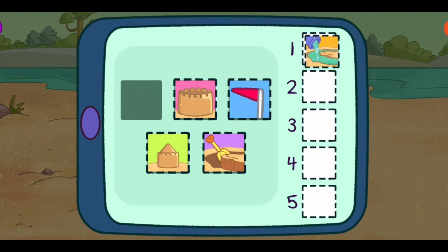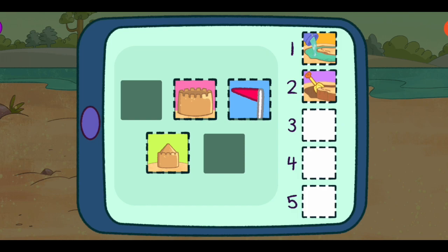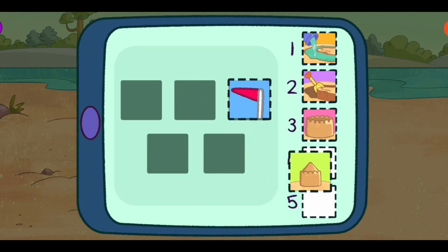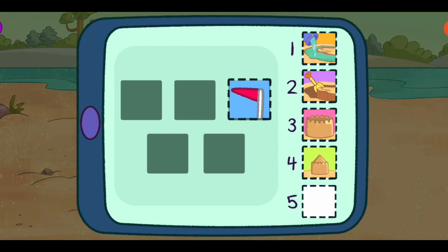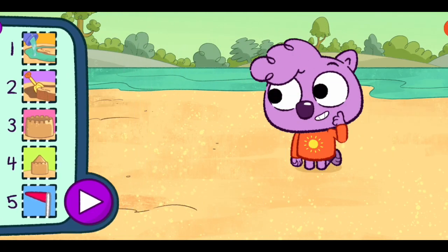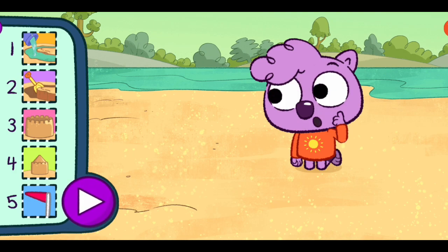Pour a bucket of water for the moat. Dig a moat. Dump a big bucket of sand. Dump a small bucket of sand. Add a flag. Tap the play button to see me do the steps in this order. If you want to change the order, just move the steps around.